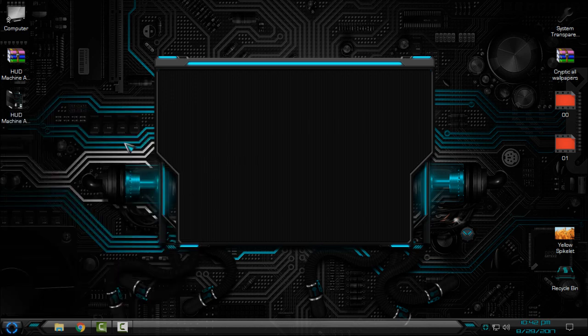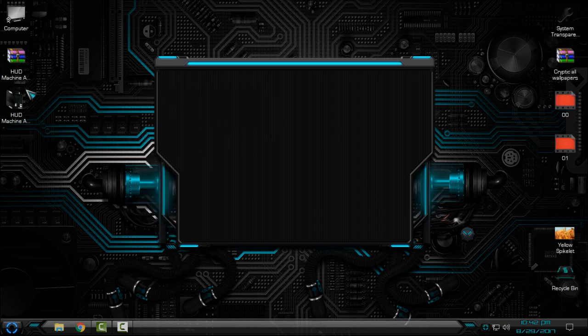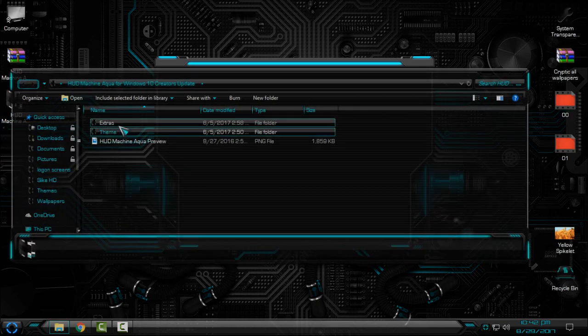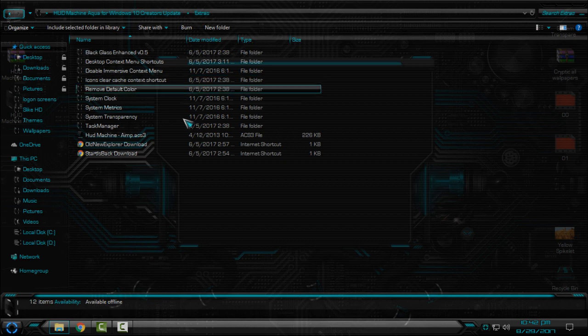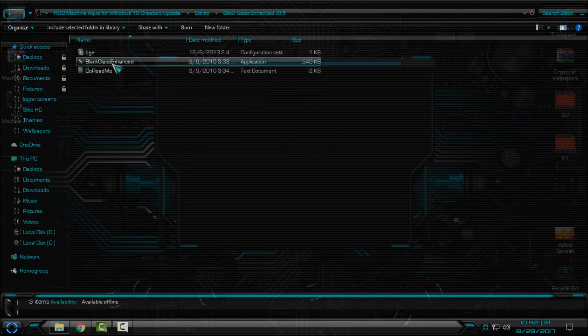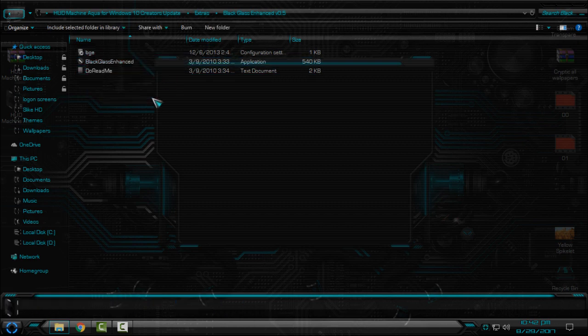Okay, this one is much better for me. Now I just want to go back to extras folders to show you what you have here. You have Black Glass. For me this application is not working.